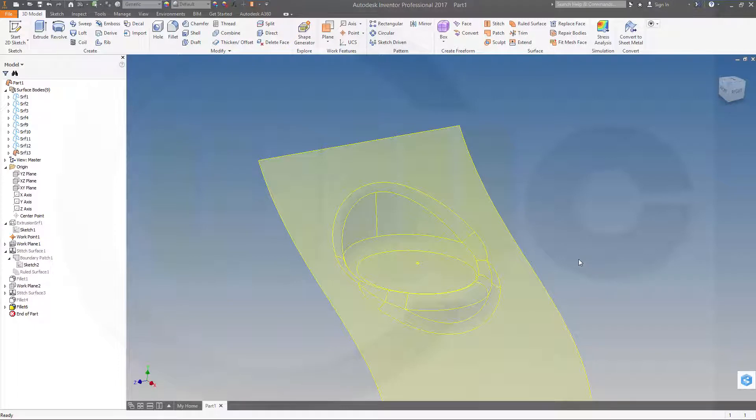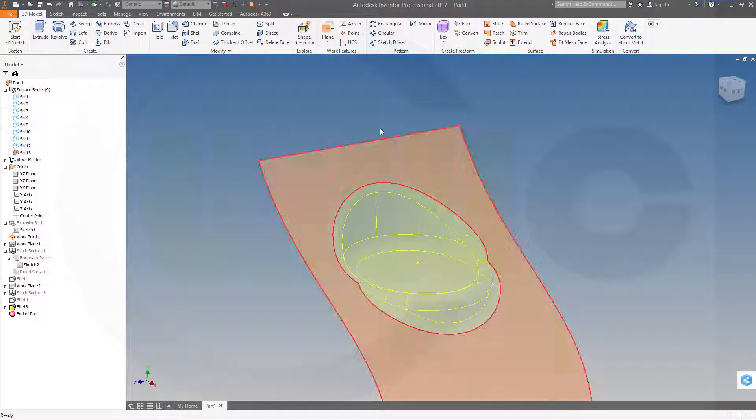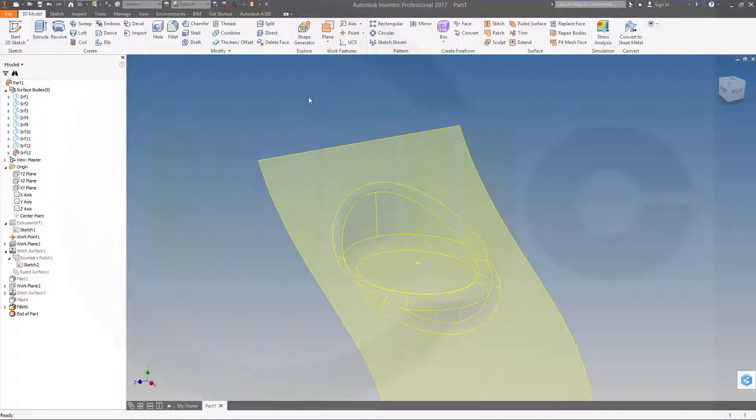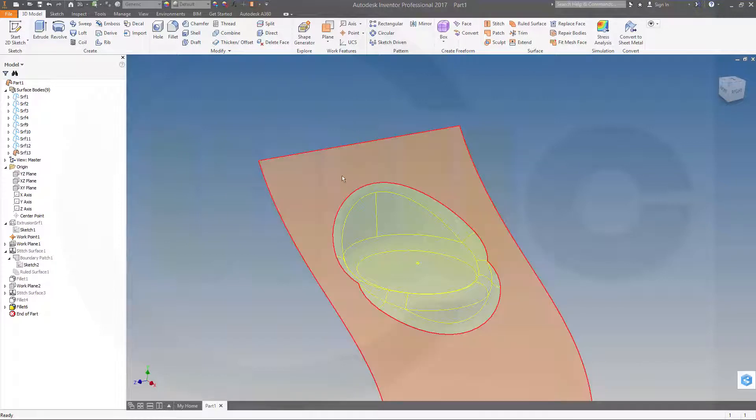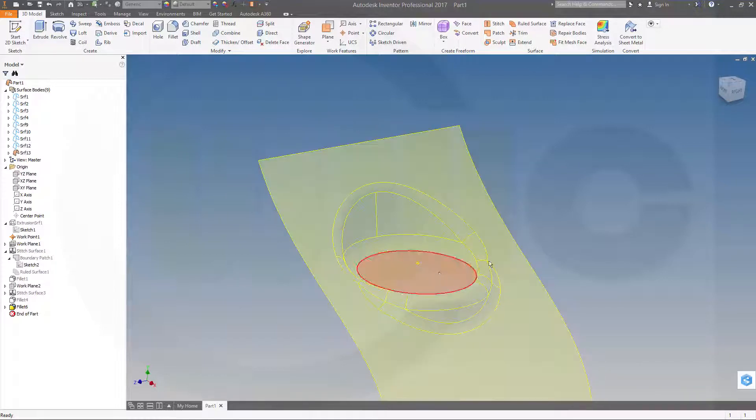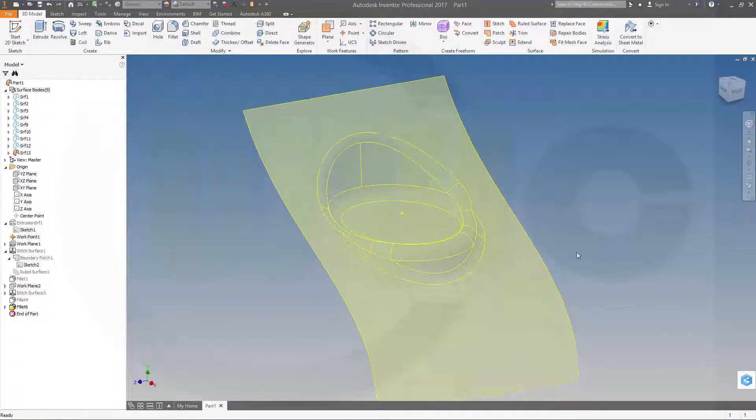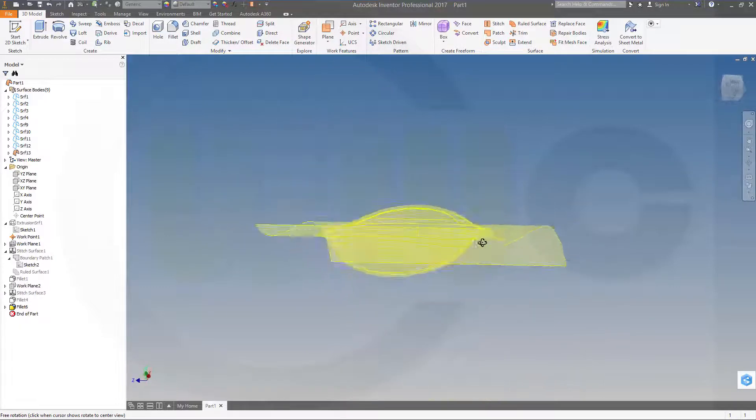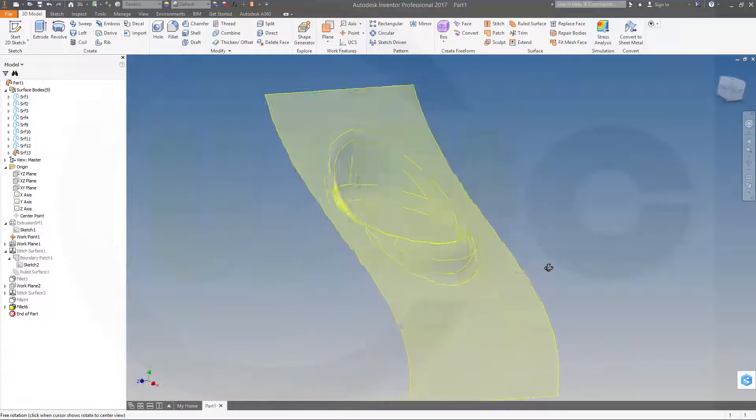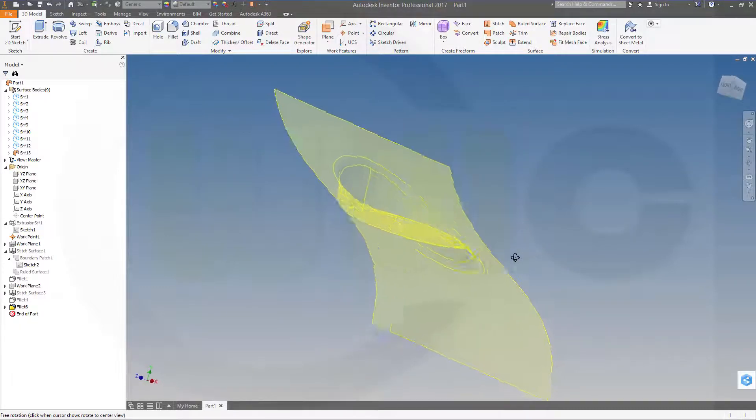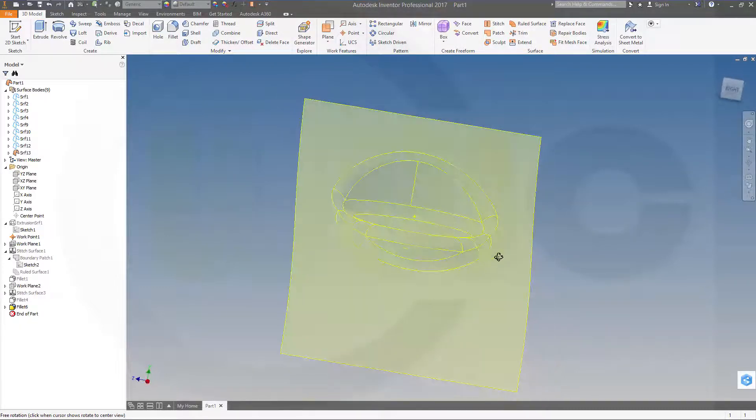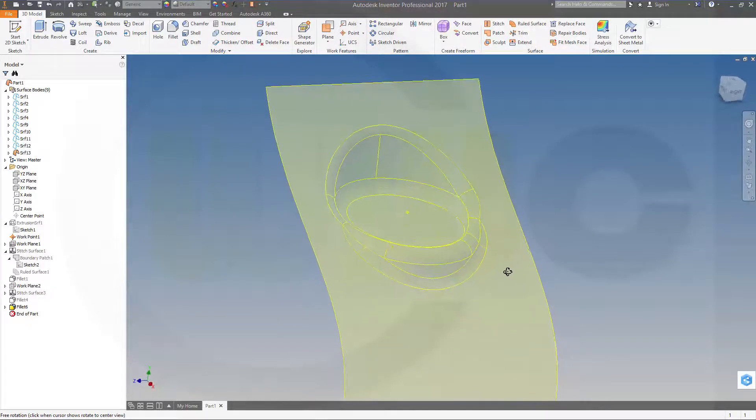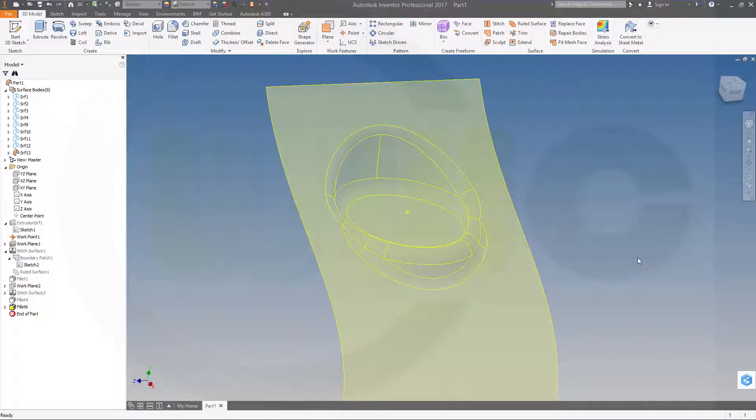Hi, welcome to an Inventor Professional 2017 video tutorial. I want to do the Diabolo, now in Inventor. Again, very similar. So let's have some fun with Inventor 2017.